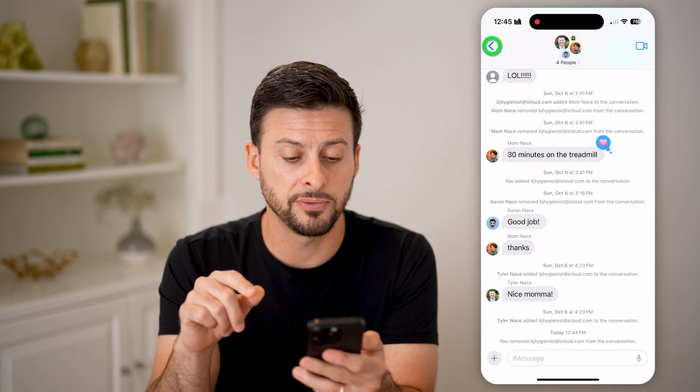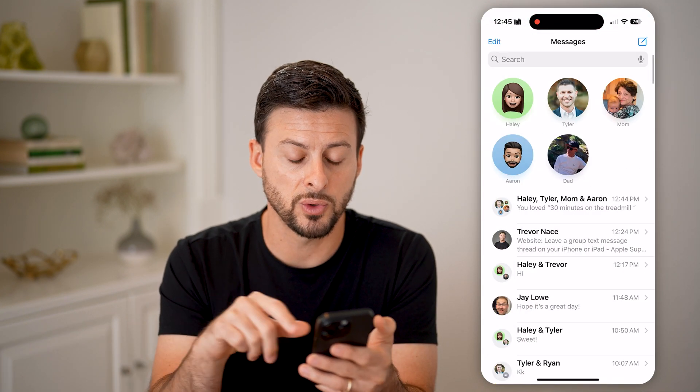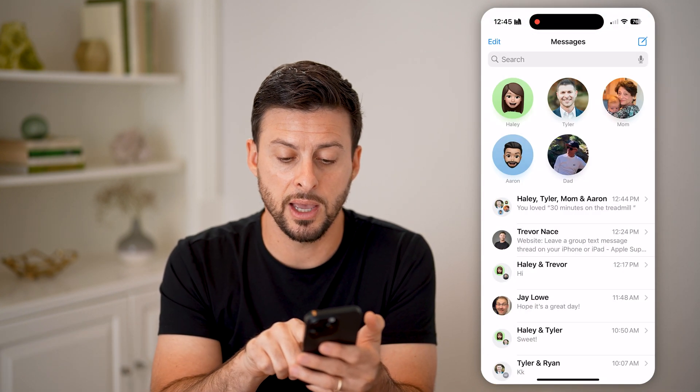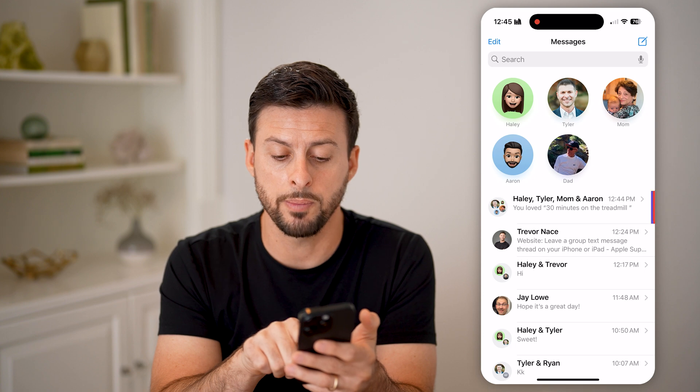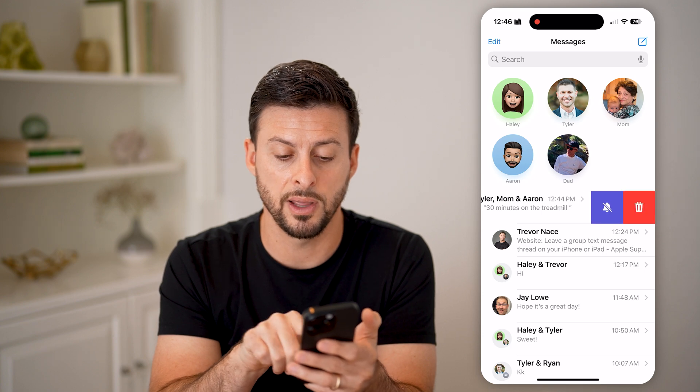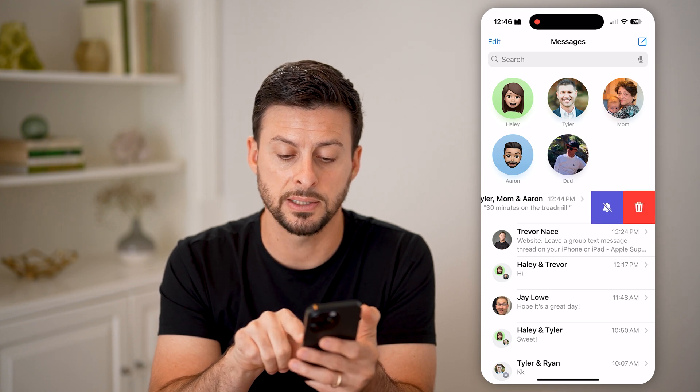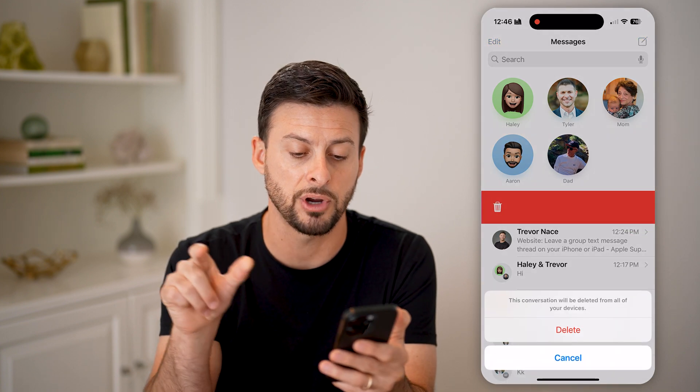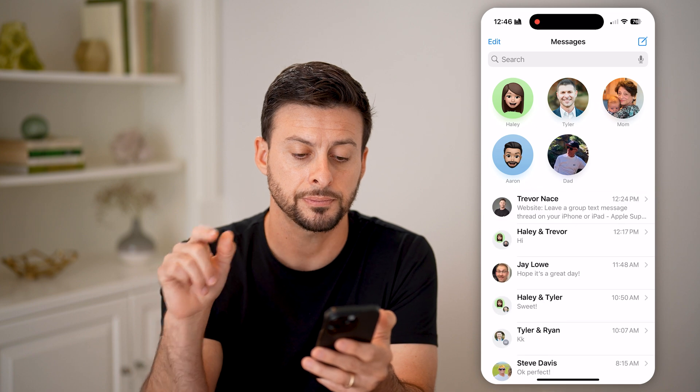After you've done that, swipe out of the conversation, then swipe left on that group text and hit the trash can icon to delete it.